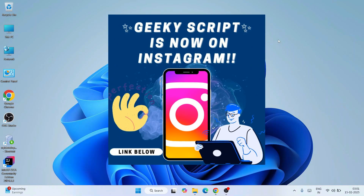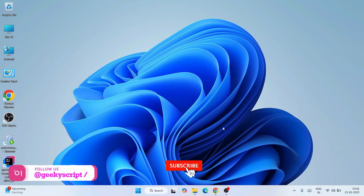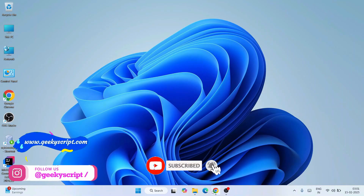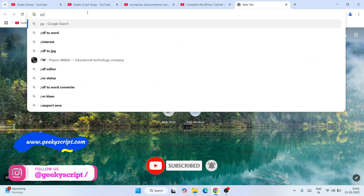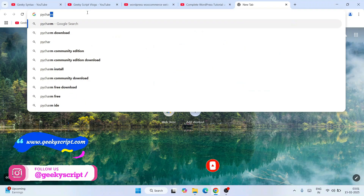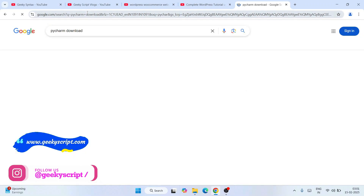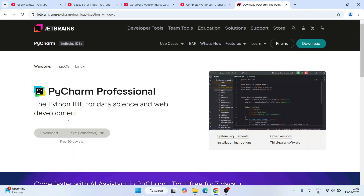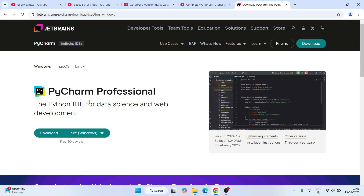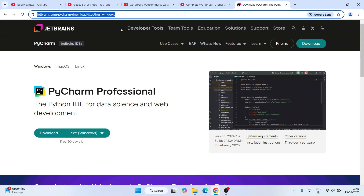To install the latest version of PyCharm, simply go to the browser and search for 'PyCharm download' and hit Enter. That will show you www.jetbrains.com. Simply click on the download button and it's going to show you the official site of JetBrains. I'm going to provide this link right in the description.